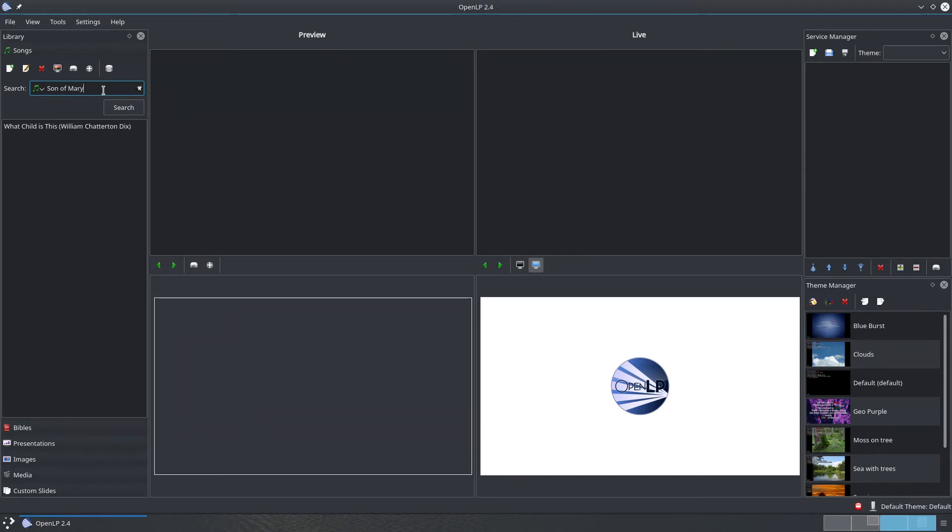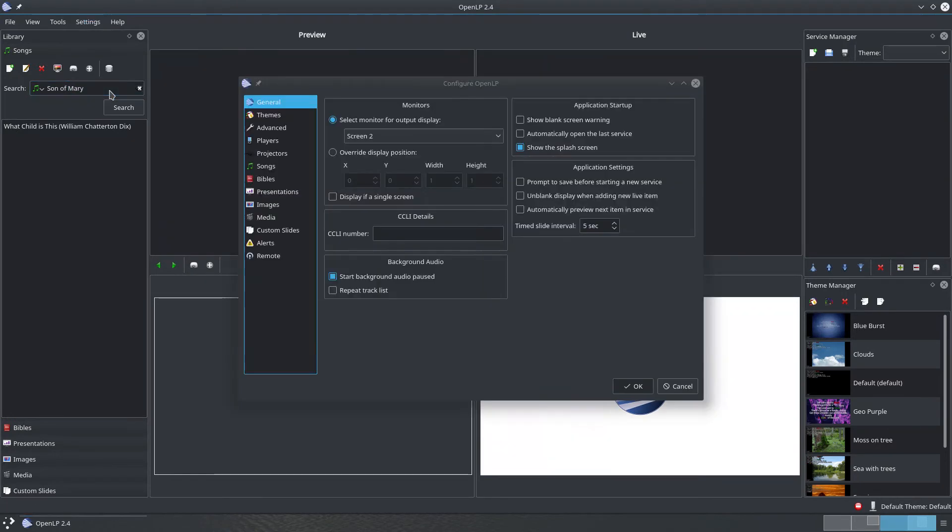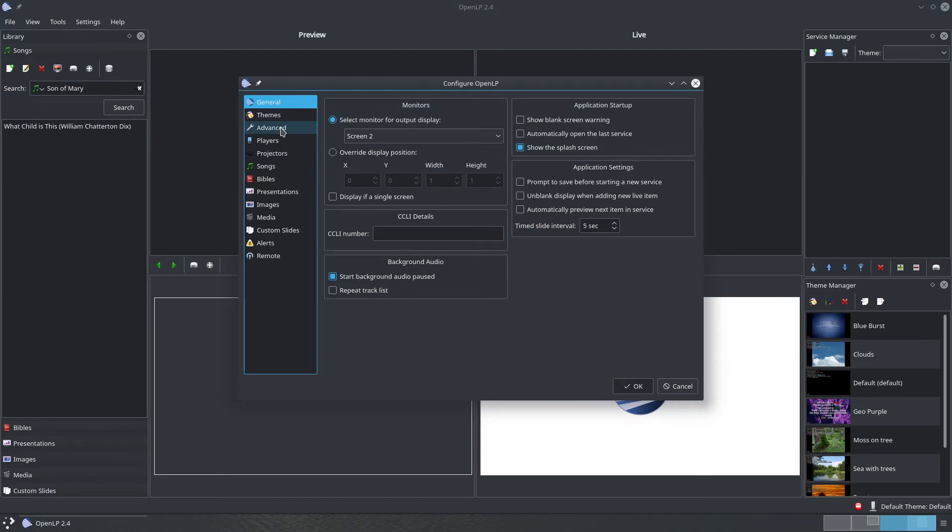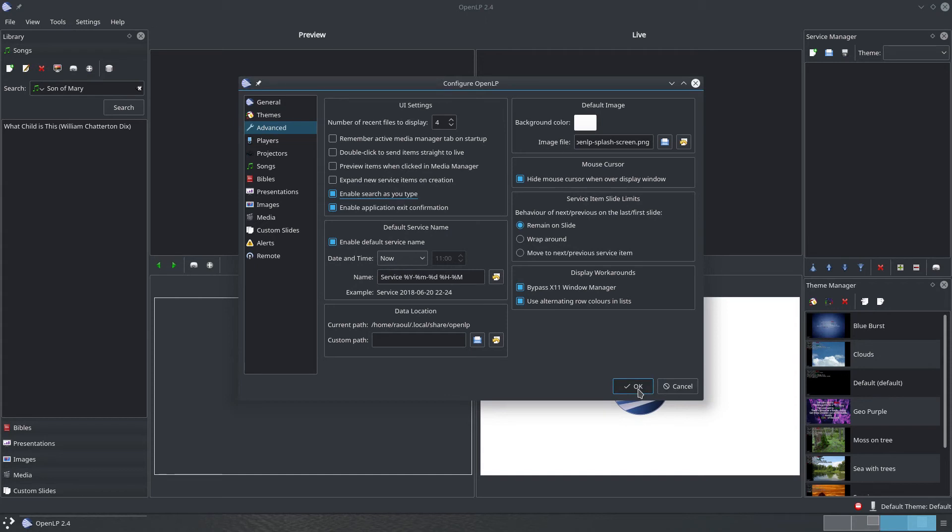To enable search as you type, go to the settings menu and then click on Configure OpenLP. Now, select Advanced from the list on the left and in the UI settings section, make sure Enable Search as you type is checked. Click OK to save your settings.